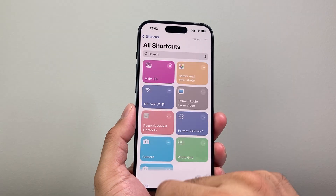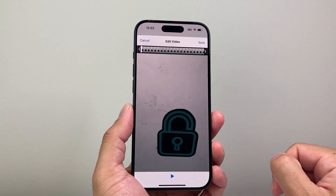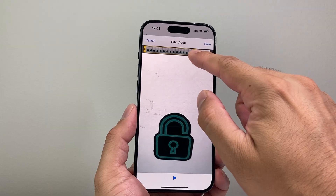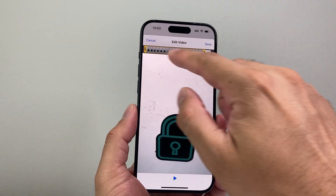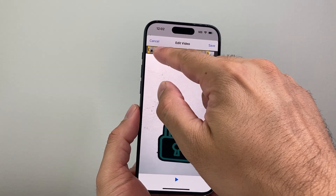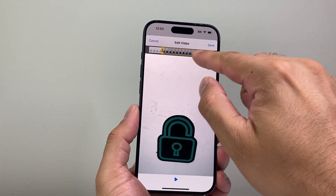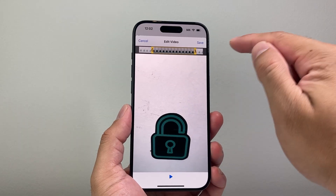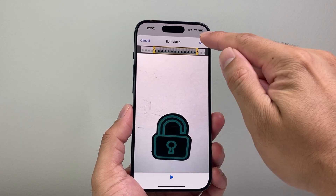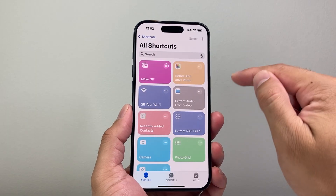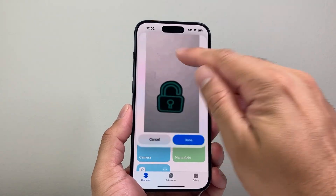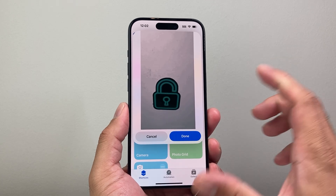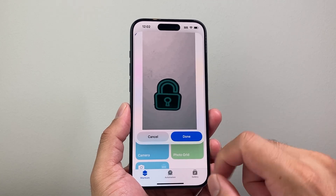I'm going to select this one, for example. Then I can go ahead and make the length shorter, bigger, or pick out which length I want the GIF from. And then when I'm ready, I'll click on Save, and it will start processing it and show us a new GIF that was created from that video.